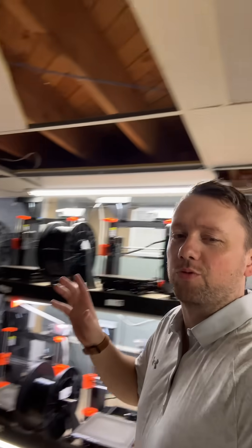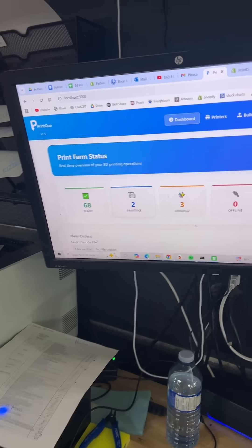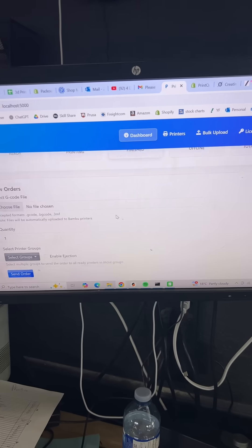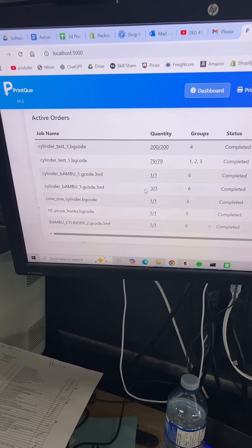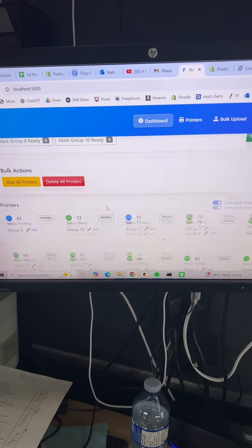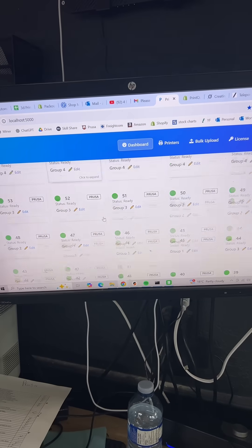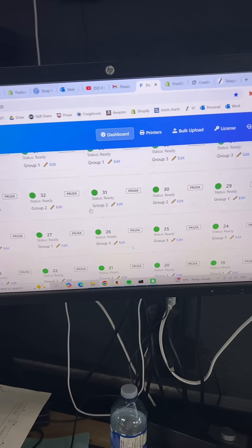I just spent the entire weekend working on the software that runs my 3D print farming. We've got some major updates, so I want to share them with you. Here's the software—I've got 73 printers connected right now with a bunch of active orders. Here's a quick look at all the printers, but what I really want to show you is the bulk upload. Here you can download a template.